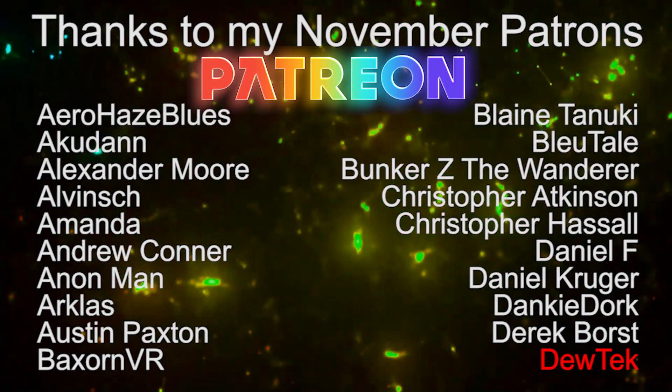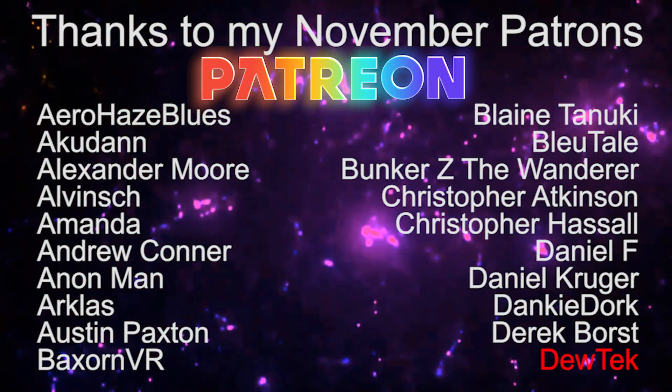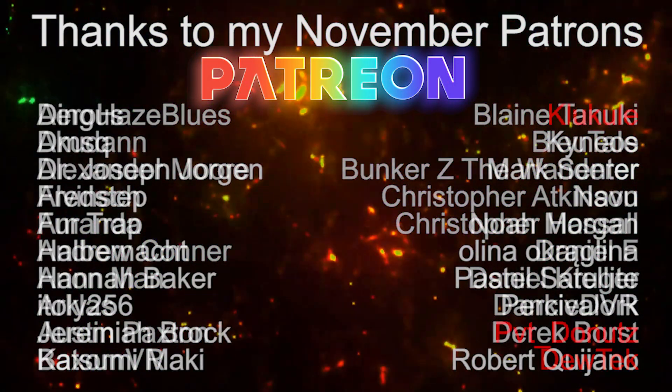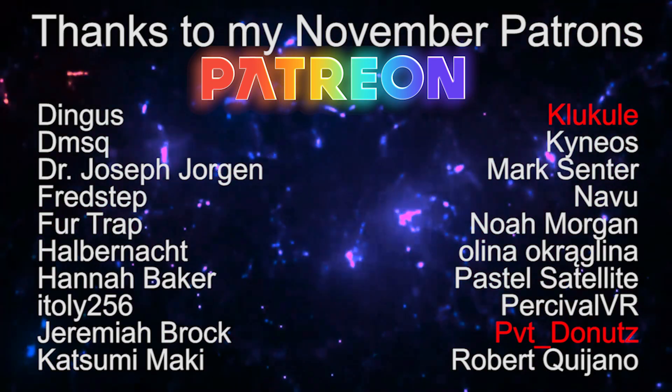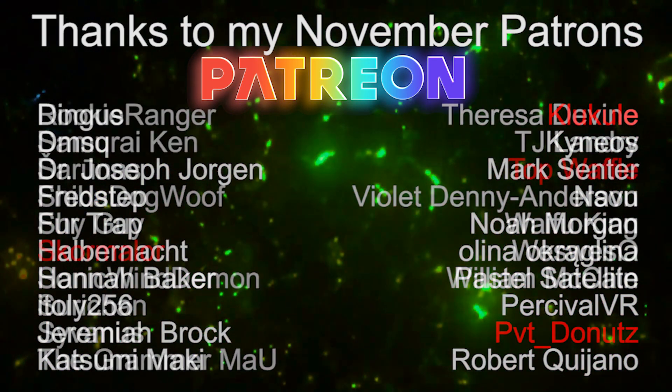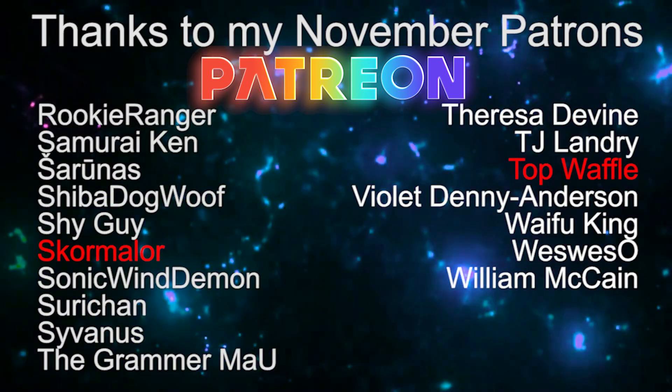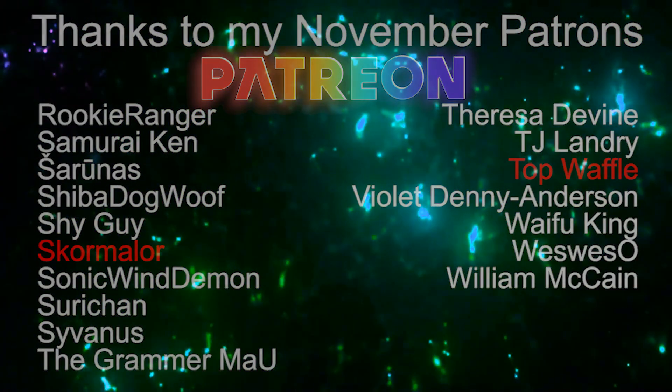Special thanks to this month's Patreon members, and virtual VIPs, Dootek, Clue Kool-Aid, Private Donuts, Skormaler, and Top Waffle.